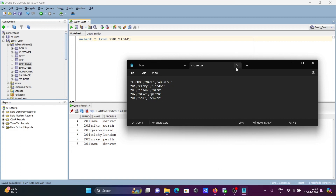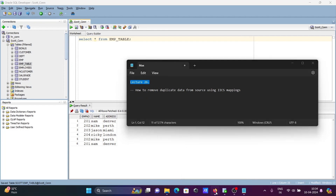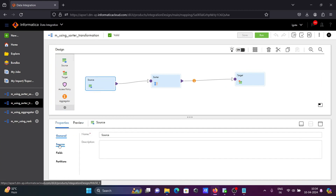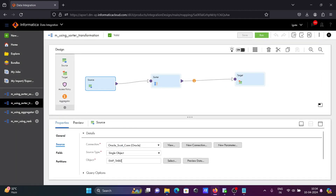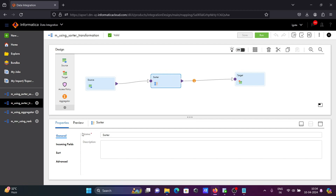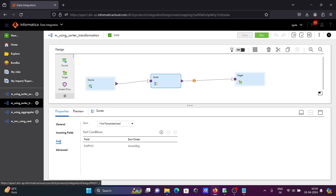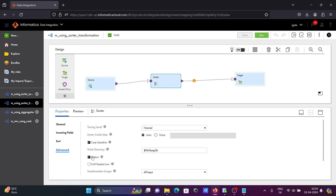Let's see the second way. We can use sorter transformation. Here you can see the same table I am using. Let's select sorter — you can see the incoming fields. Go to the advance option. We are sorting on the basis of EMP number. You can see the distinct property is there. If you check this option, all the duplicate values will be removed when you select this distinct option on the sorter transformation.